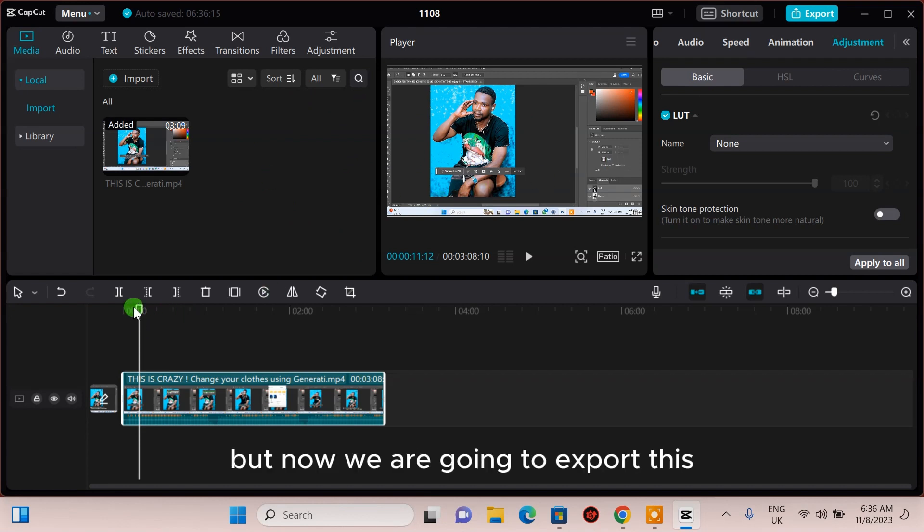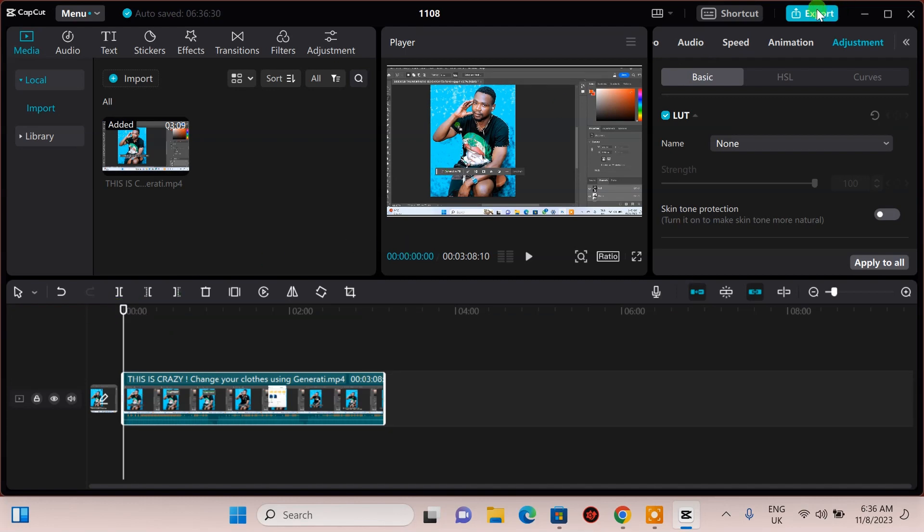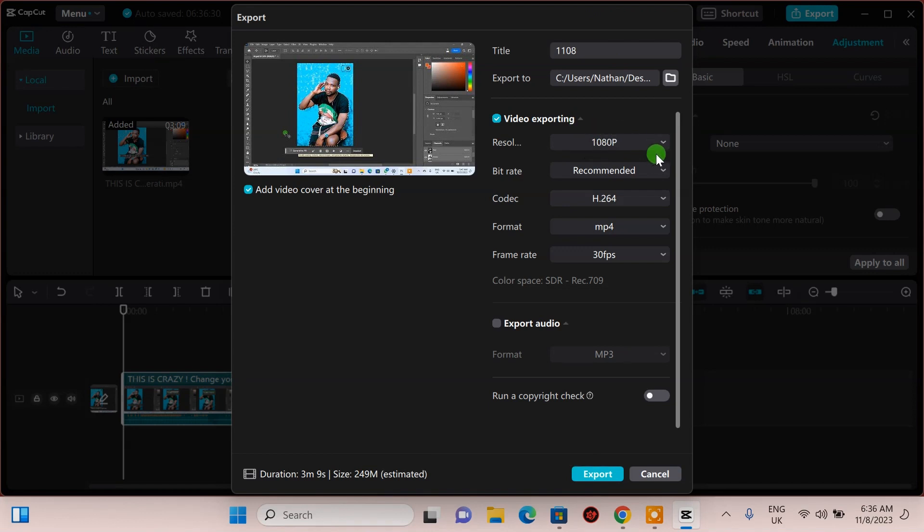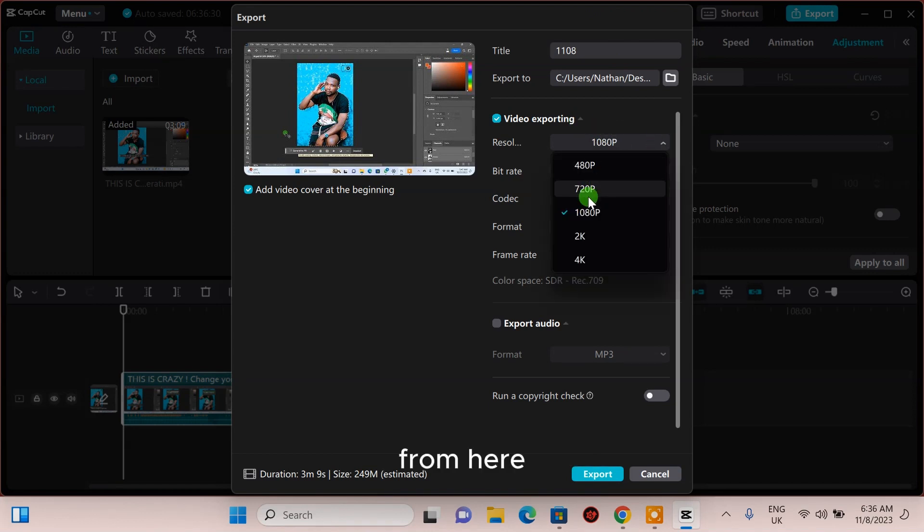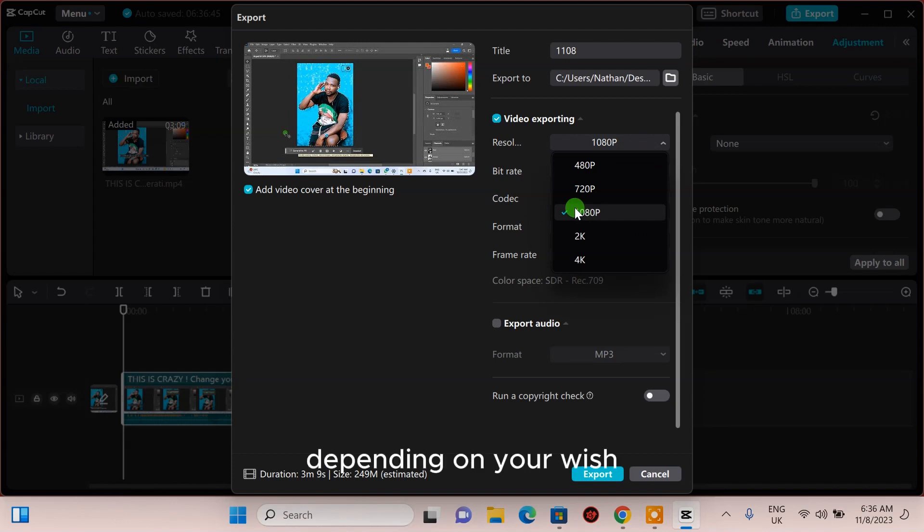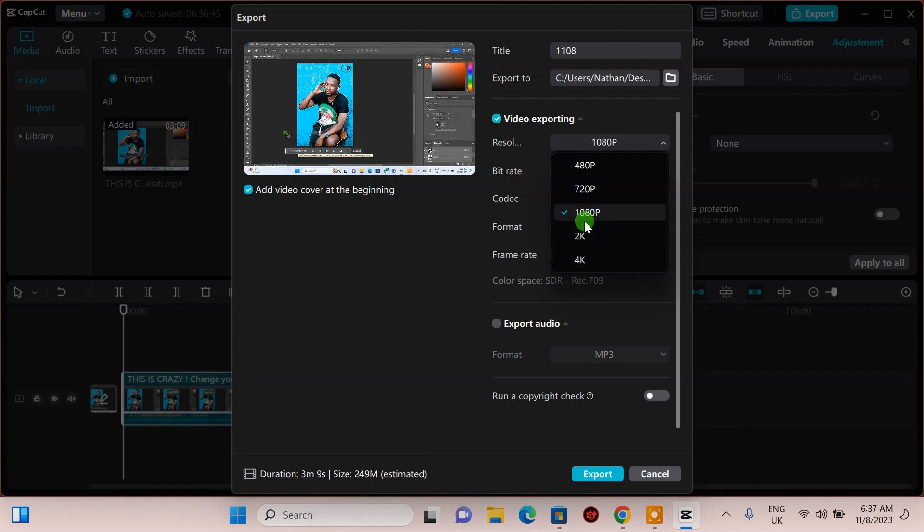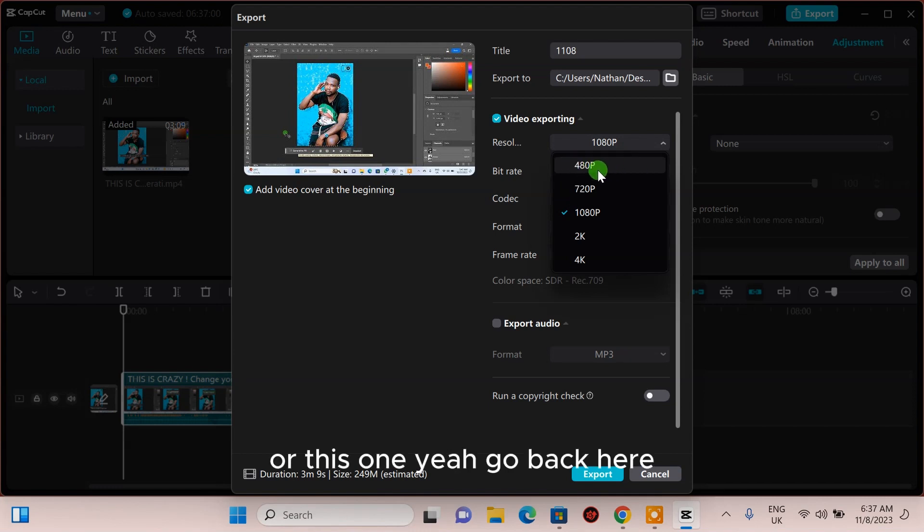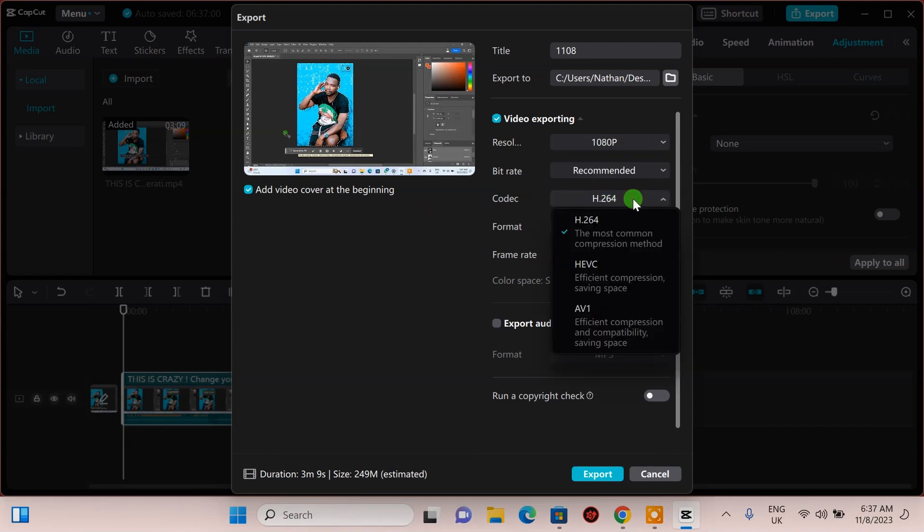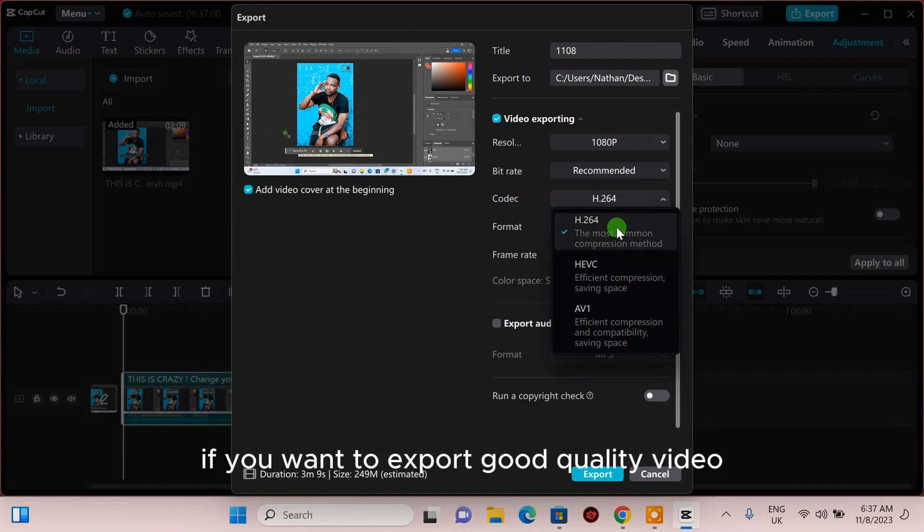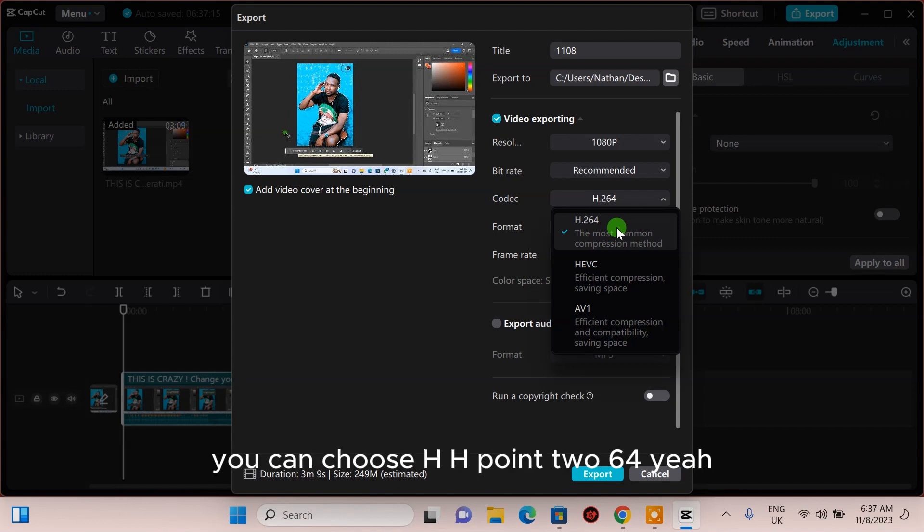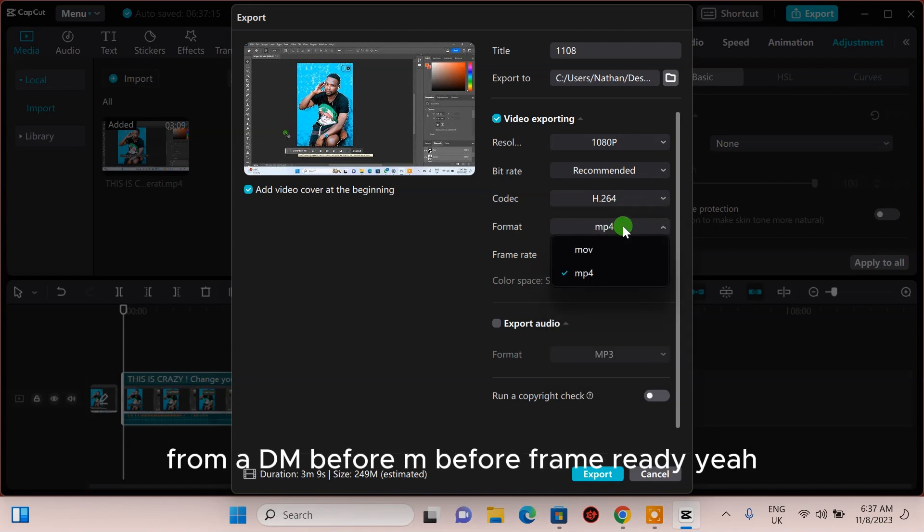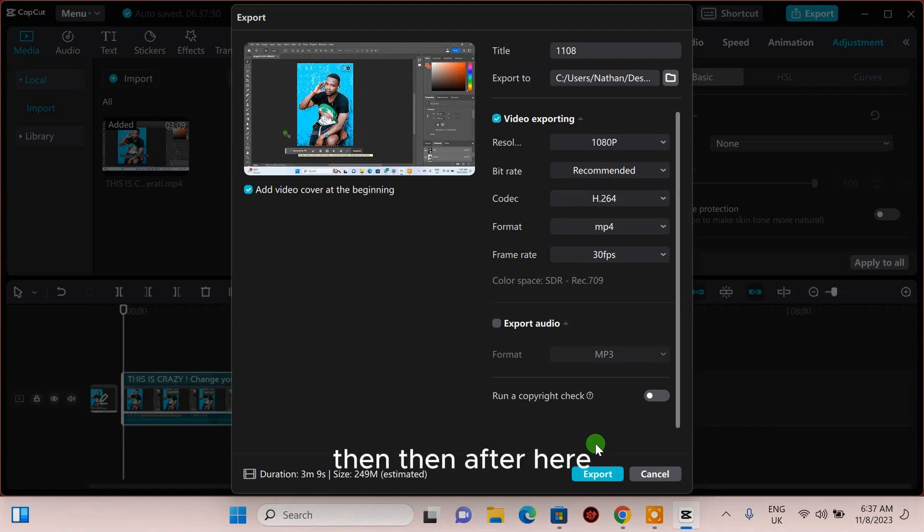Now we are going to export this. Click here on export. Choose a resolution from here depending on your preference. You can choose 4K, 2K, HD, or Full HD. If you want to export good quality video, you can choose the higher resolution and frame rate.